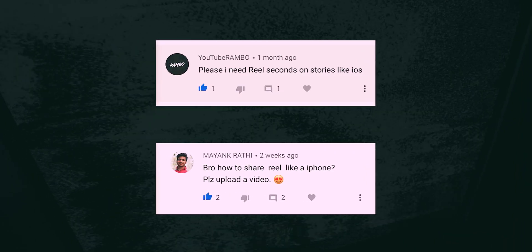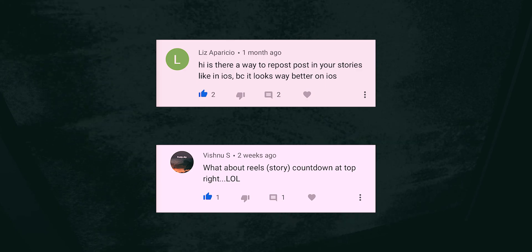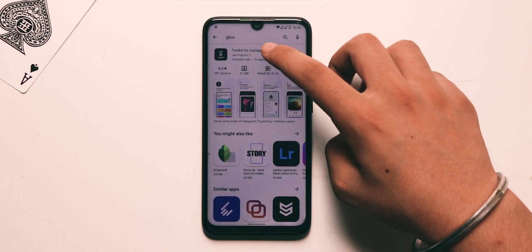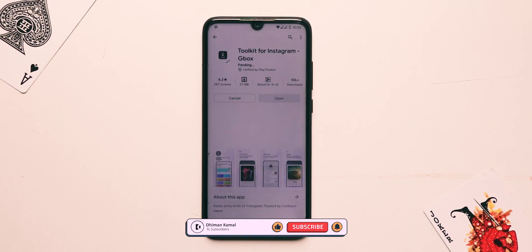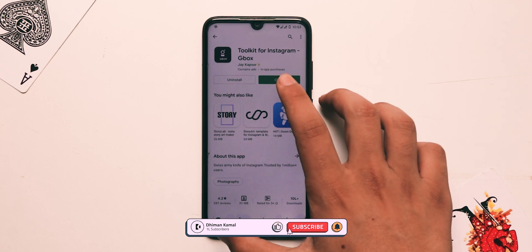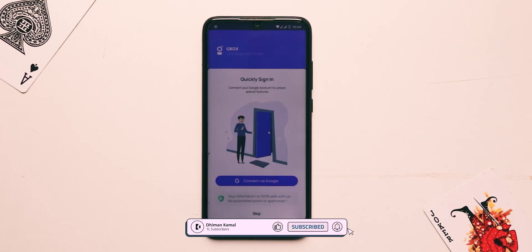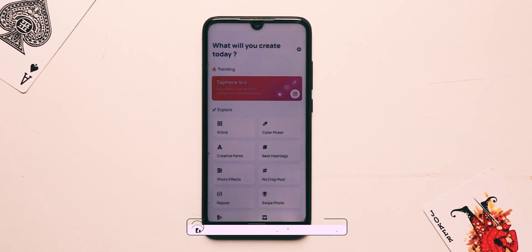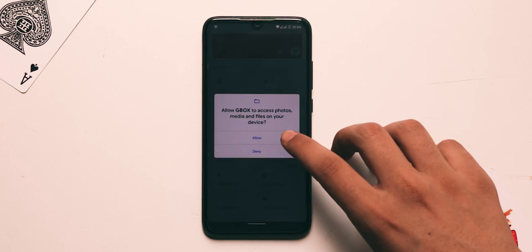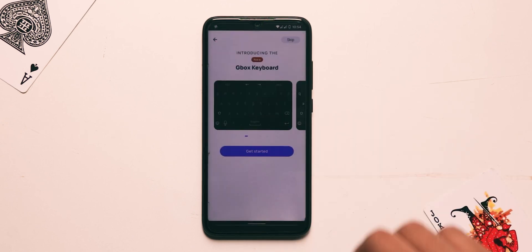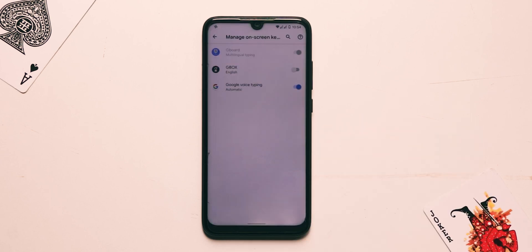Let's see how to share reels in a story like iOS. For this, go to the Play Store, search for GBox, and install the application. Open it, skip the intro steps, browse the GBox keyboard, press Get Started, and enable this keyboard from settings.